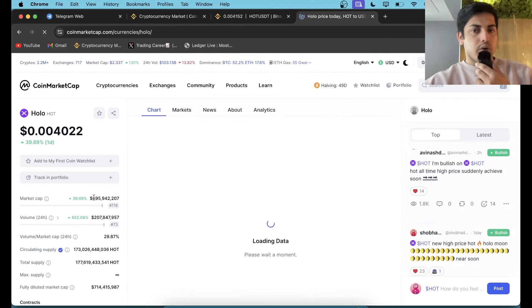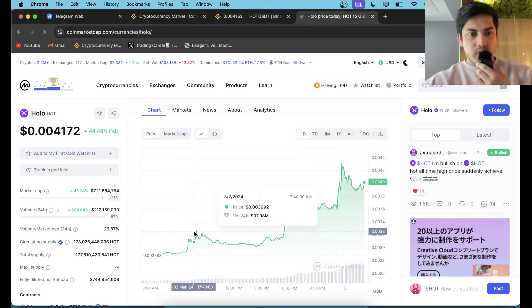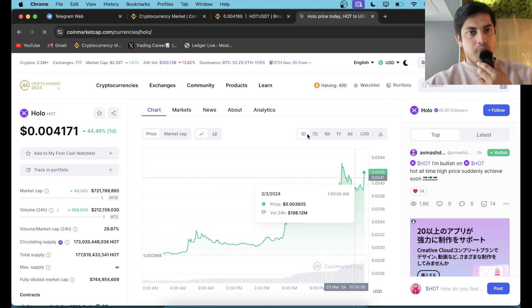Market cap is not much, not even a billion dollars. People are bullish and we all are bullish. Reason being: it's on uptrend, making higher high, higher low, higher high, higher low. It's gonna go up a lot.